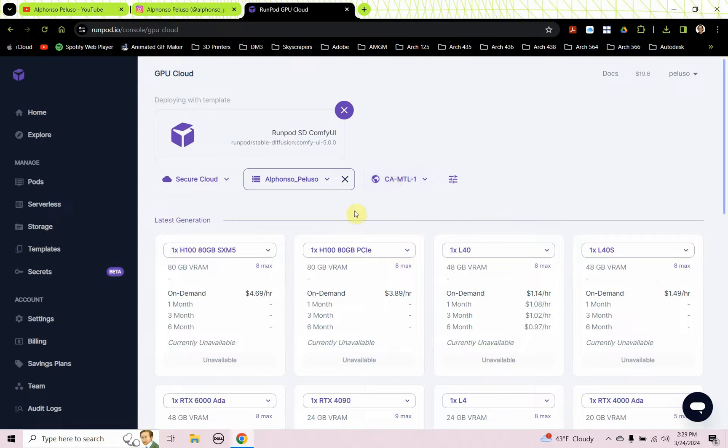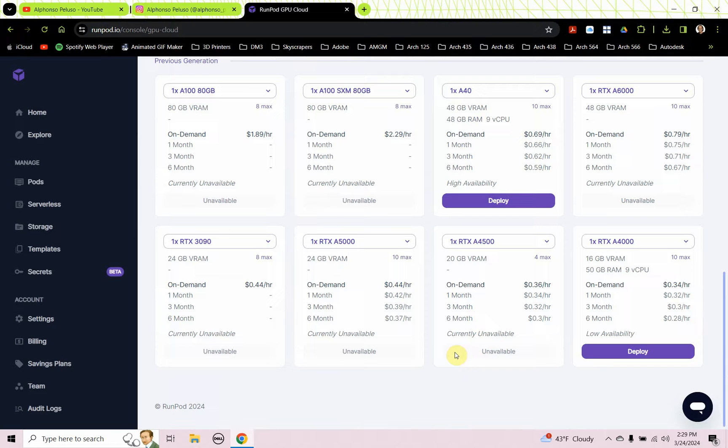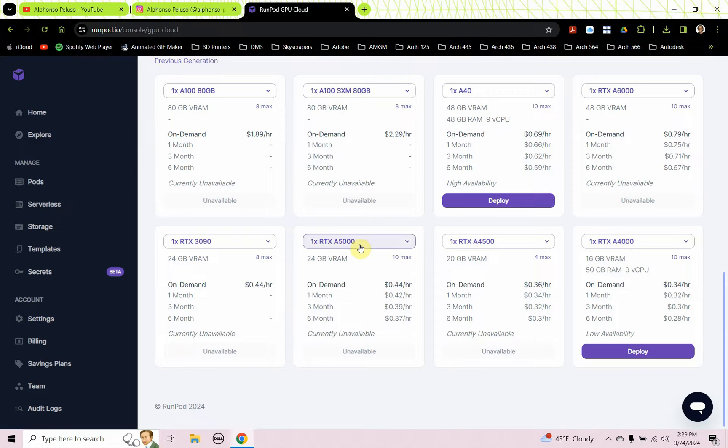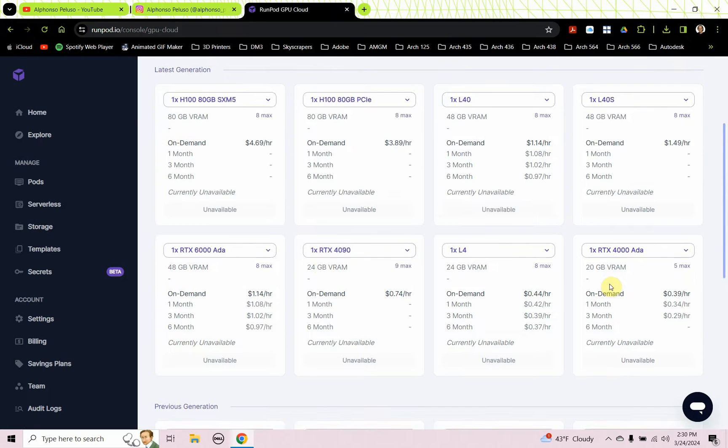I have a lot of options here to deploy. I really like this RTX A4000 for $0.34 an hour. If I want a little more speed for just an extra $0.10, I can use the A5000, which isn't available right now, but that has 24 gigabytes of VRAM. That's quite a bit of VRAM. 16 gigabytes of VRAM will be okay to run and will suit our needs for running this Comfy UI interface.